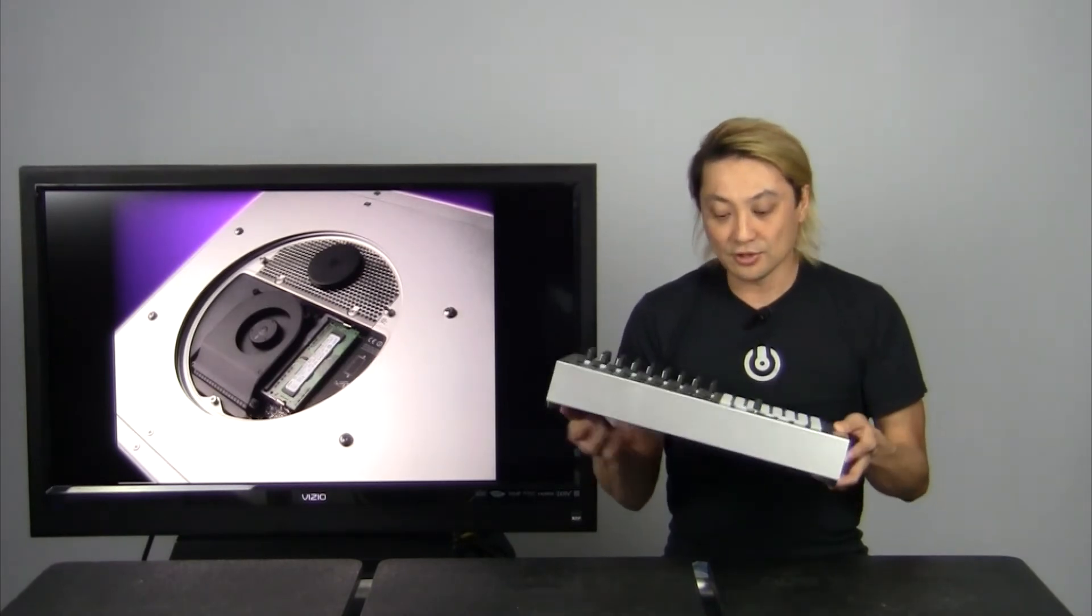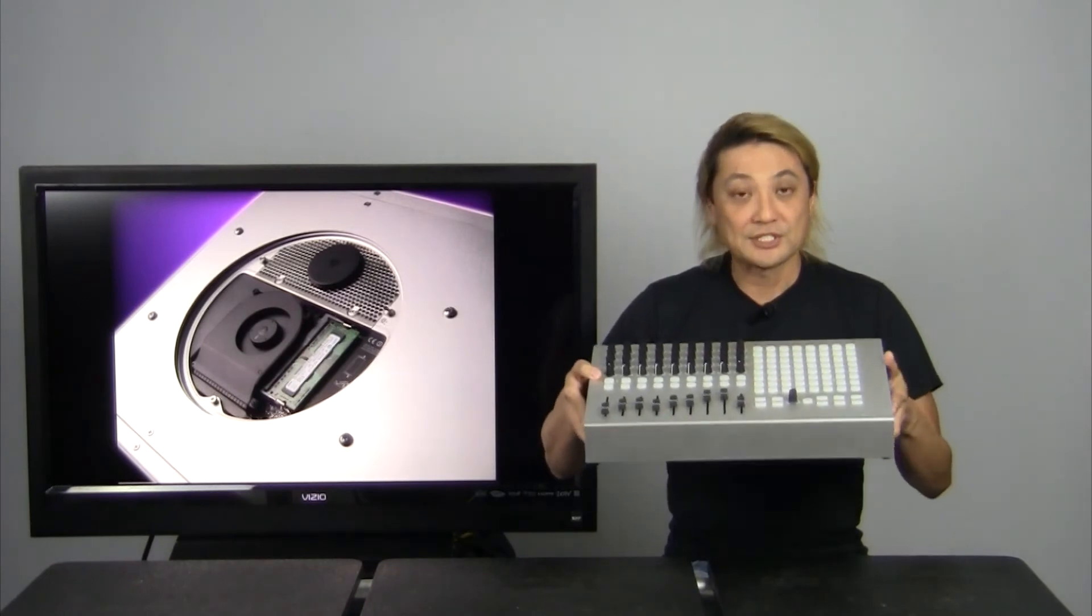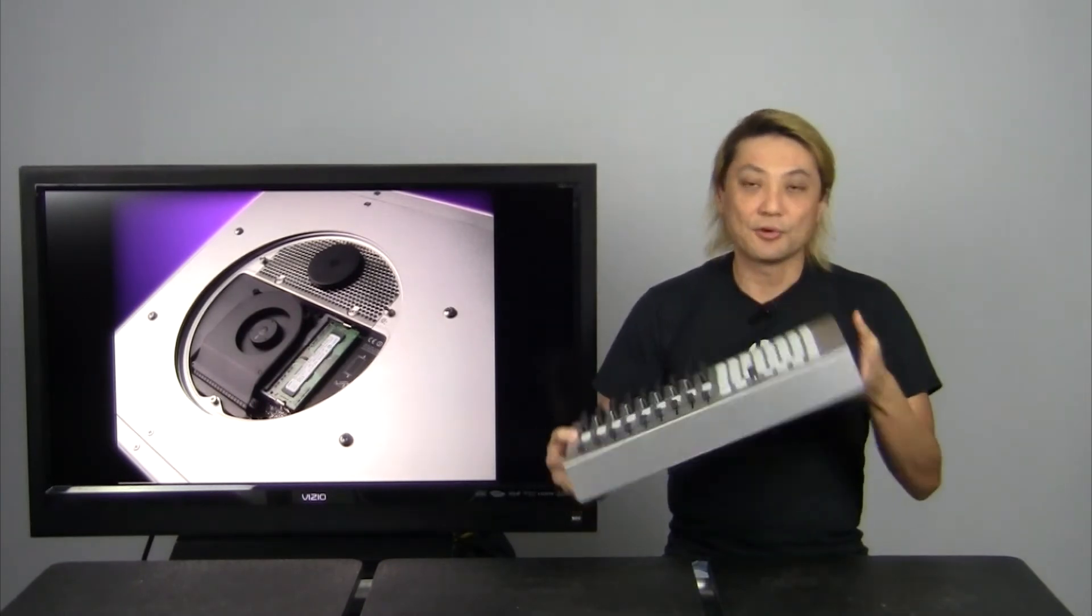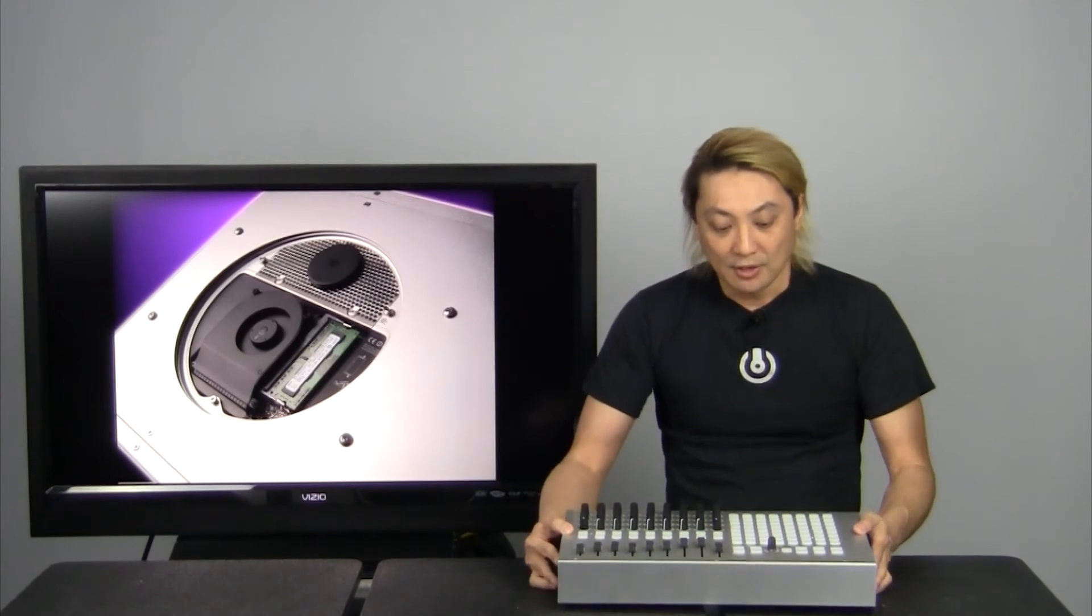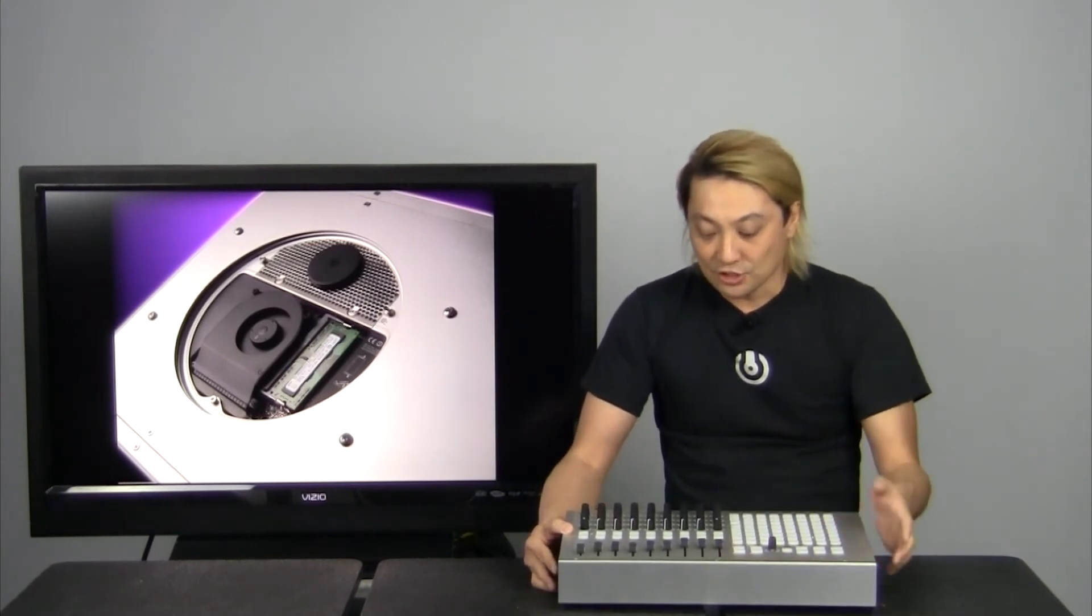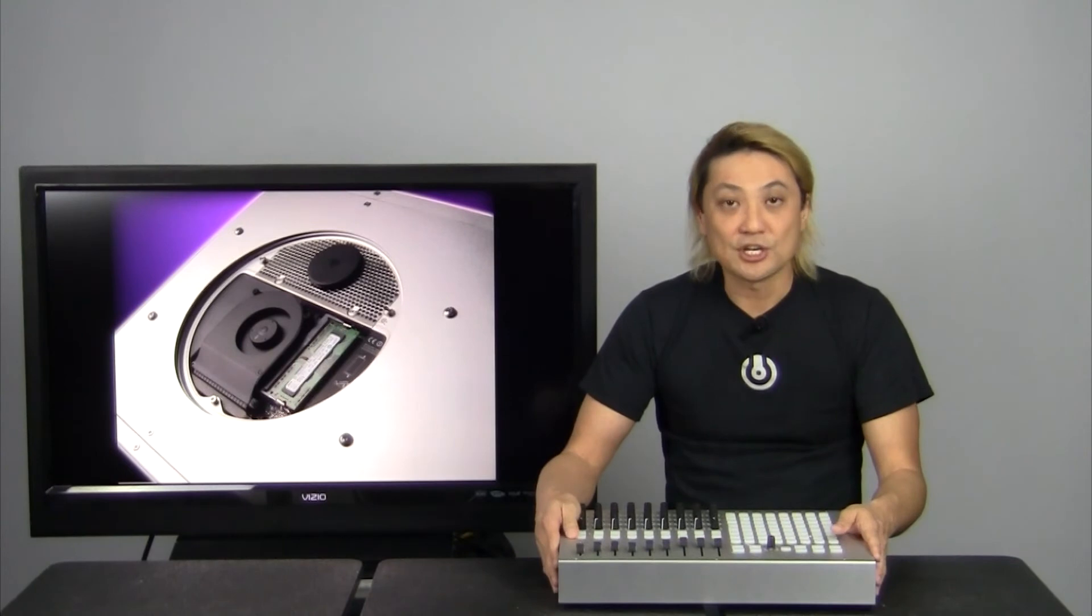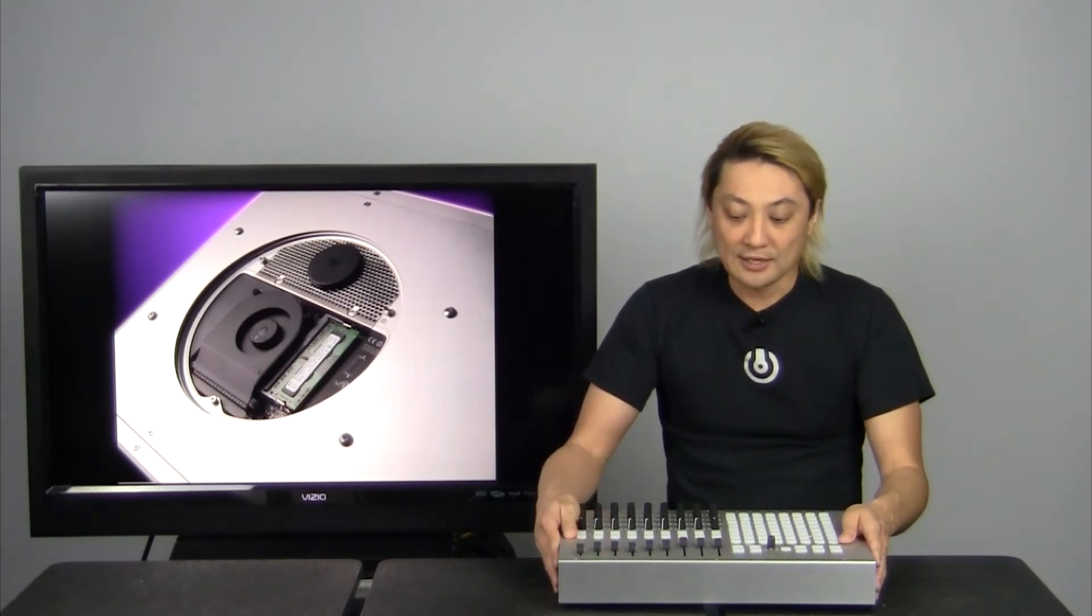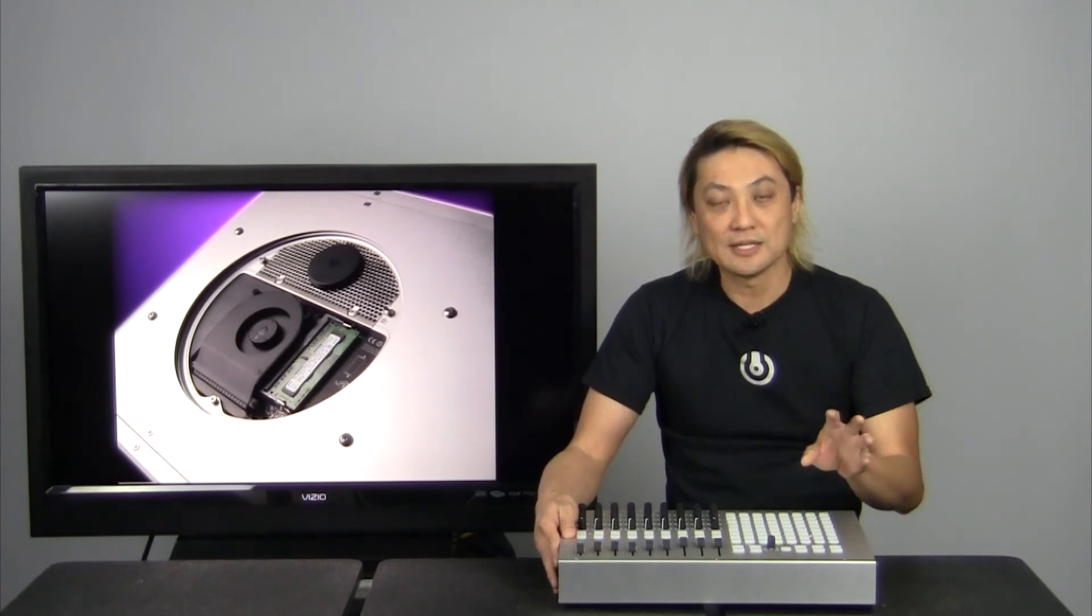So there you go. A very light, precise product that you can throw in your backpack and do whatever you want with it, whether you're trying to play a show using this as a DJ controller or if you're playing a show as a keyboardist and you want to use VST plugins on stage live.